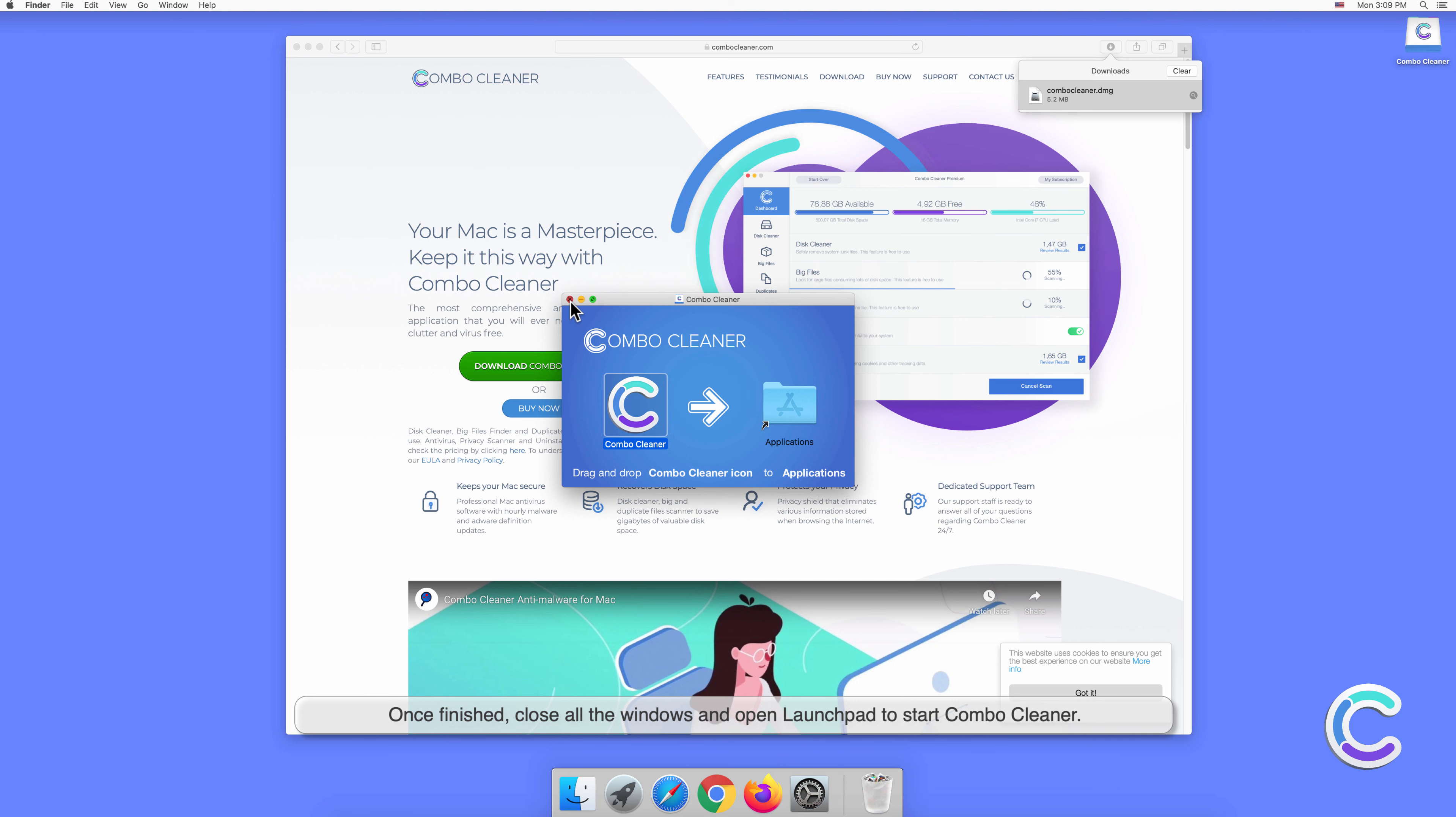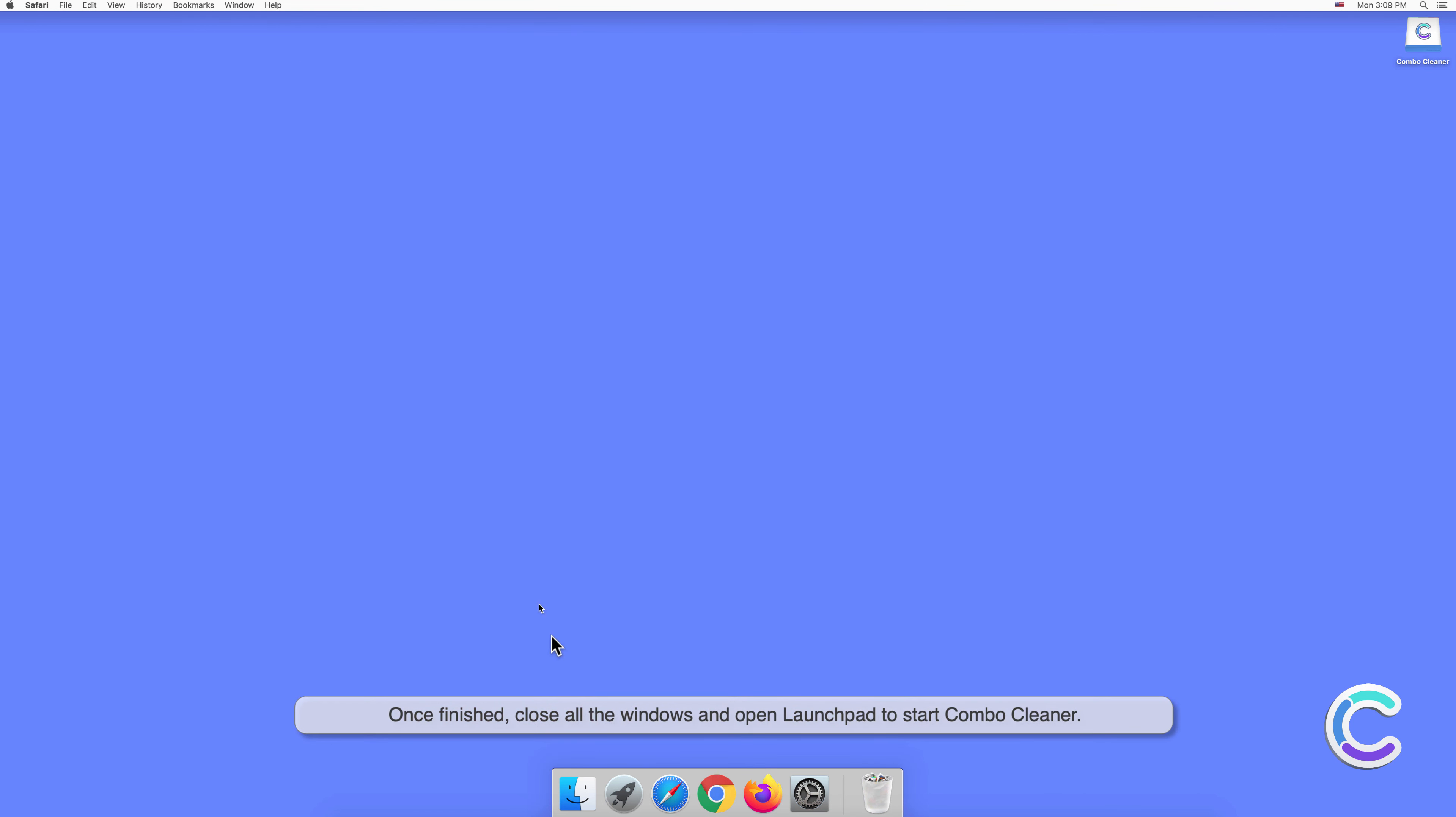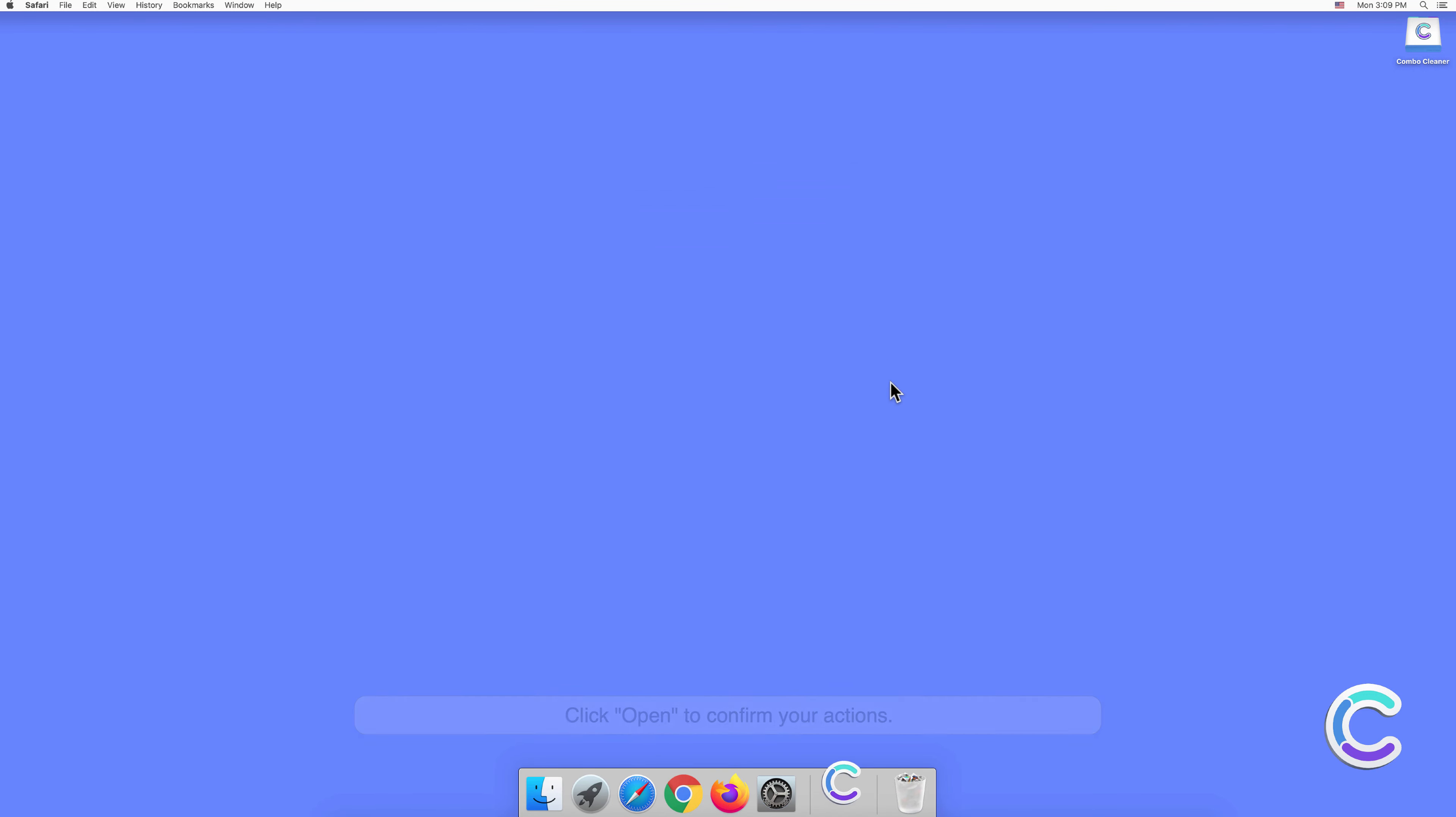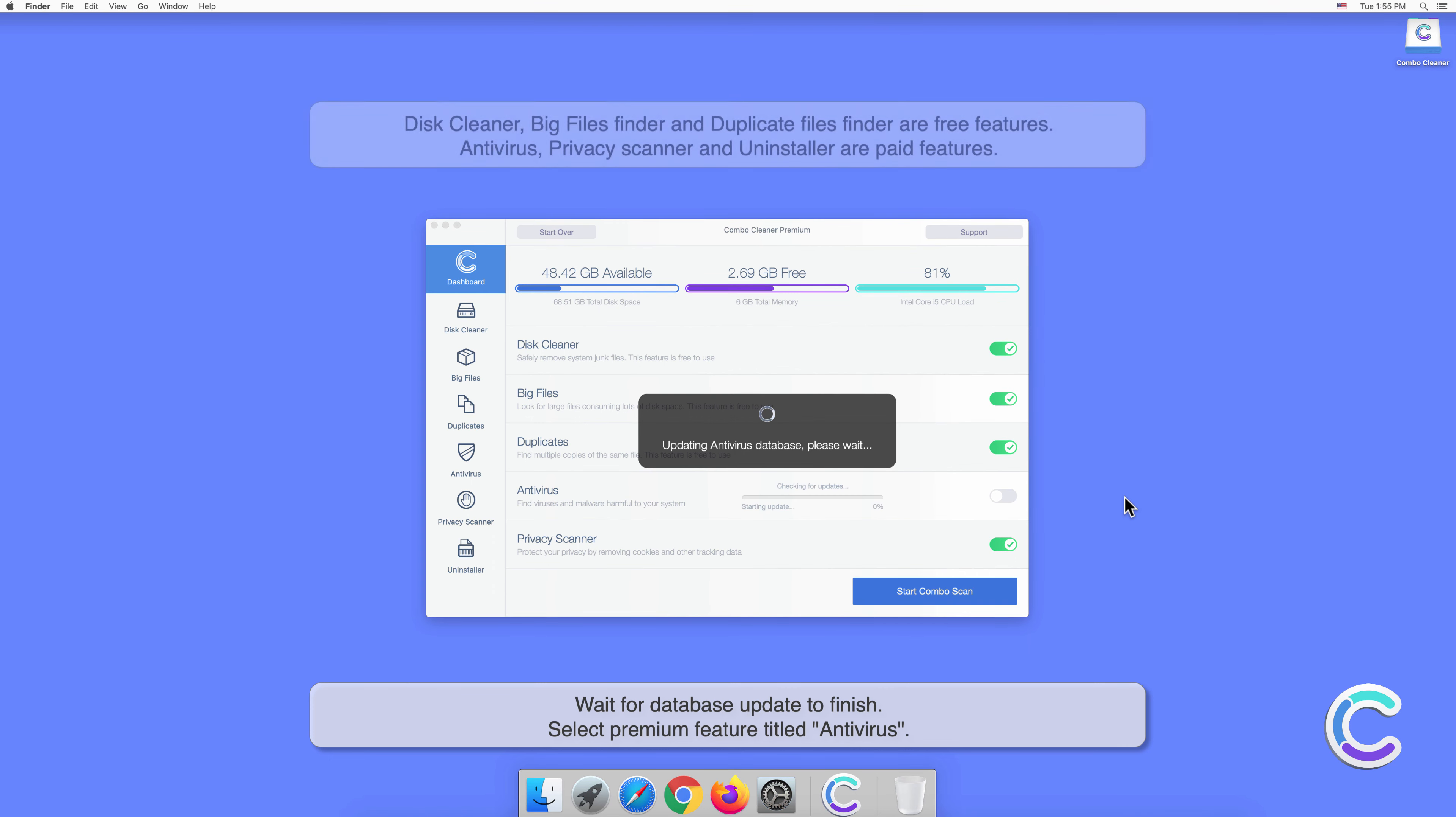Once finished, close all the windows and open Launchpad to start Combo Cleaner. Click open to confirm your actions. Wait for database update to finish.